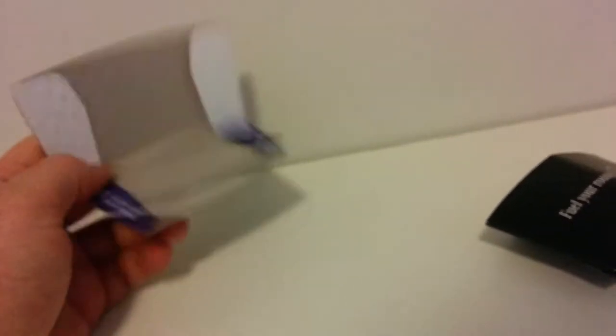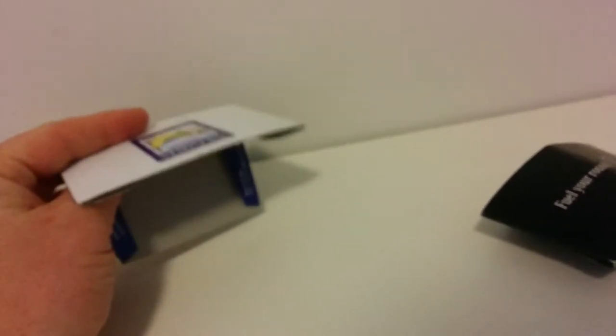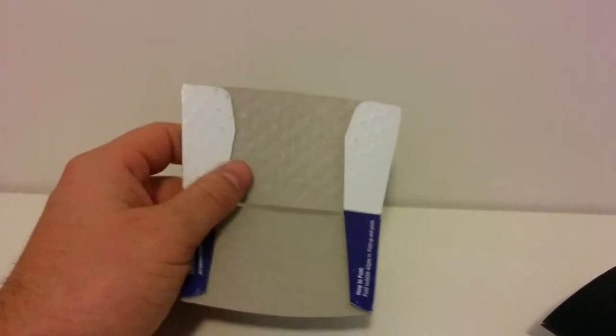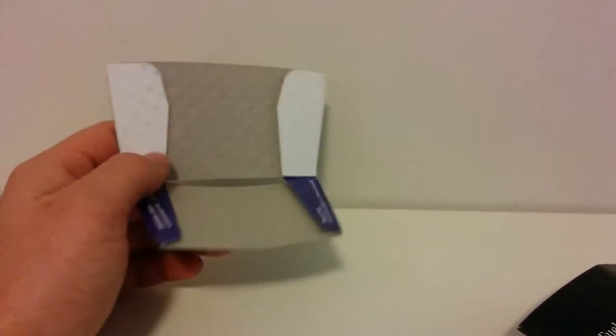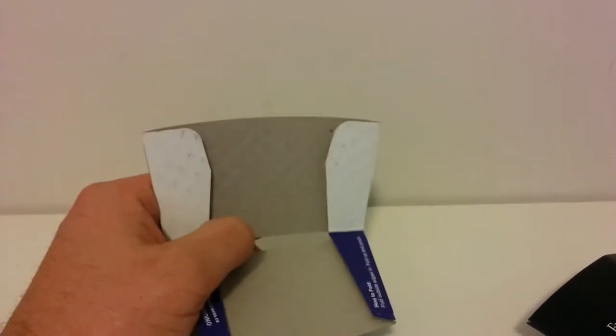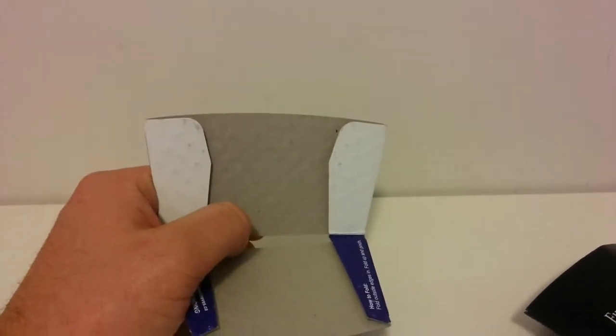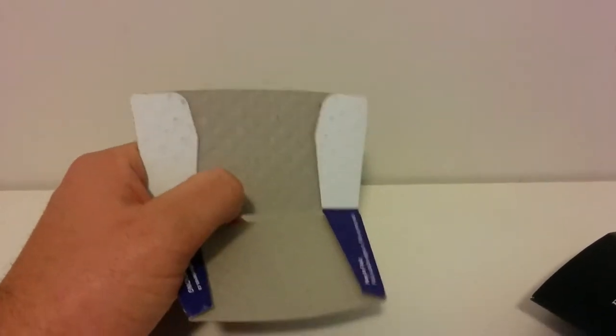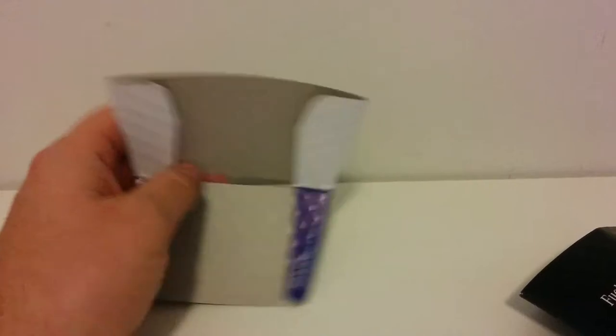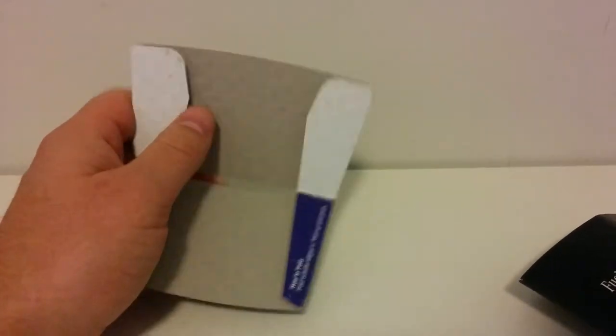One of the unique features about the non-glued version is the ability to print inside. So say if you wanted to do some type of contest where inside the sleeve one person would be the winner, or there would be games like Sudoku, crossword, and stuff like that, you can put that in there.